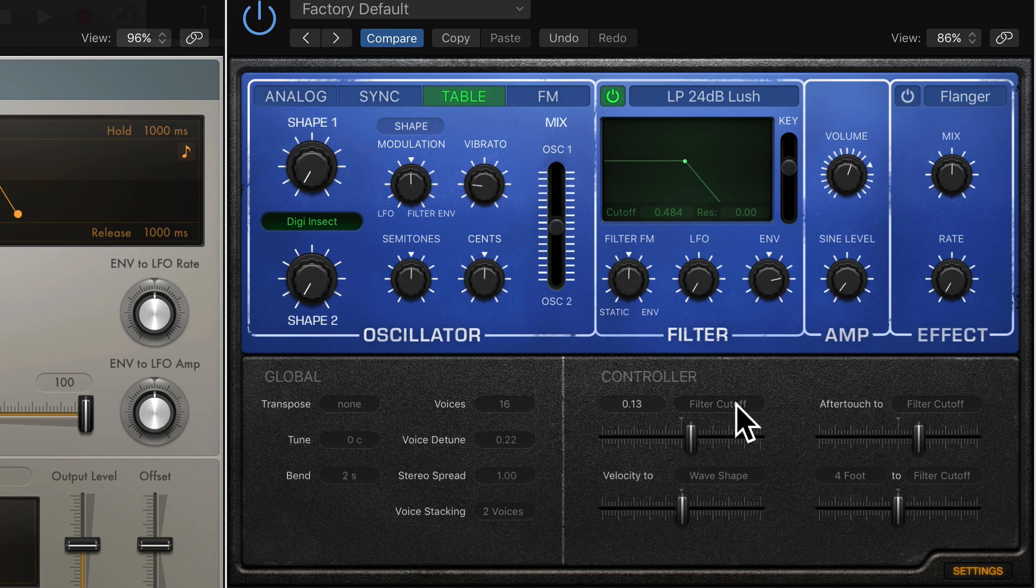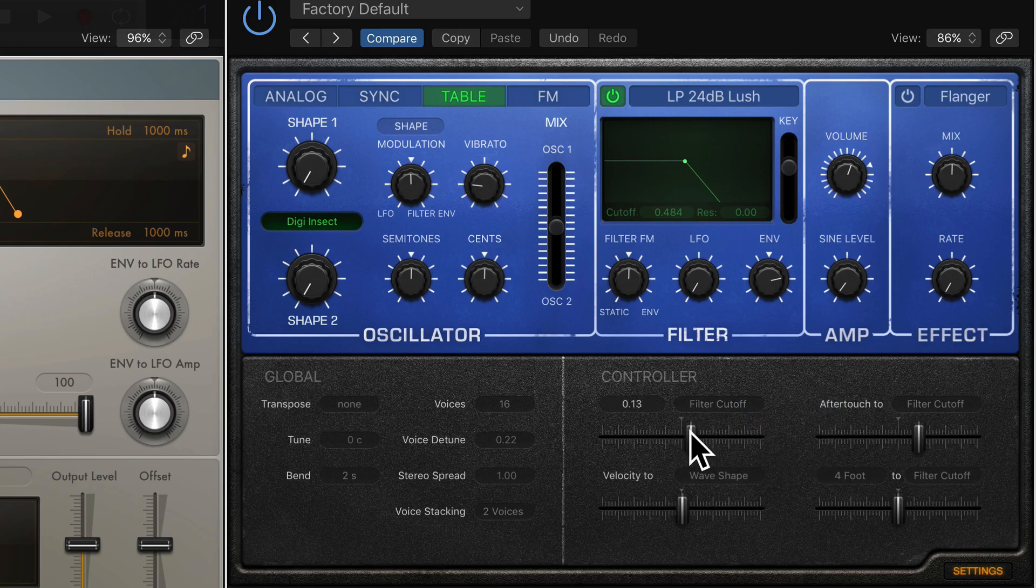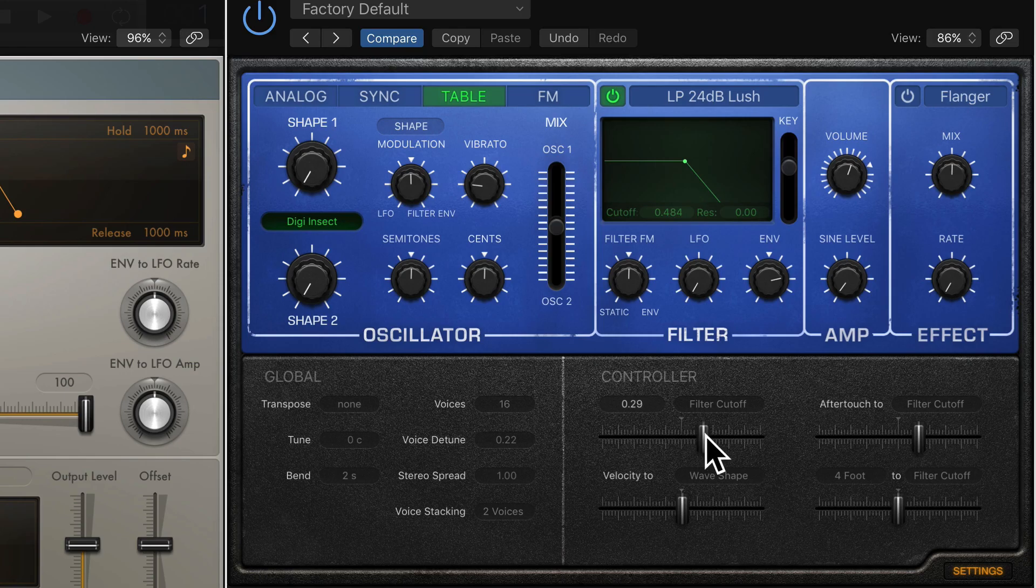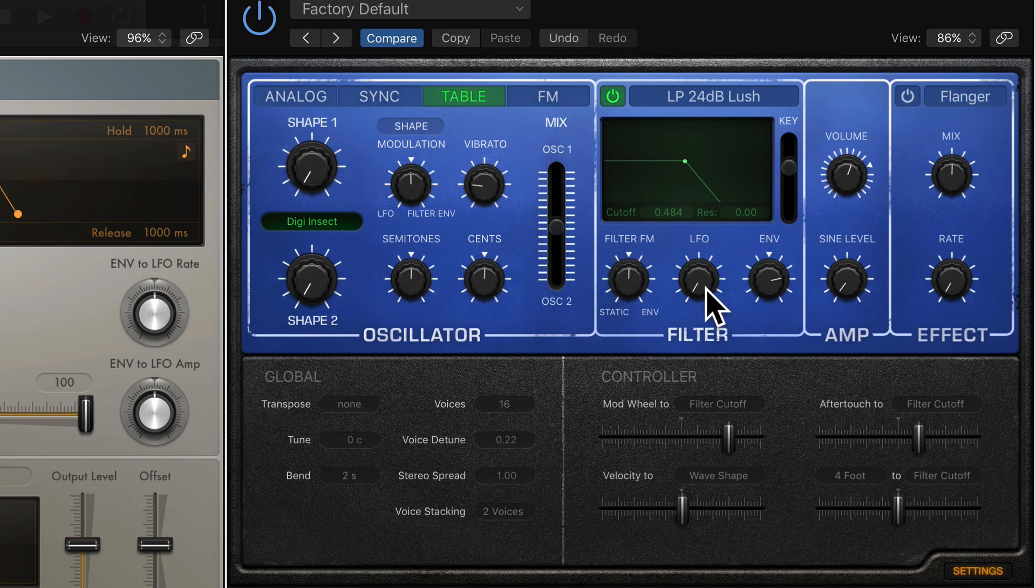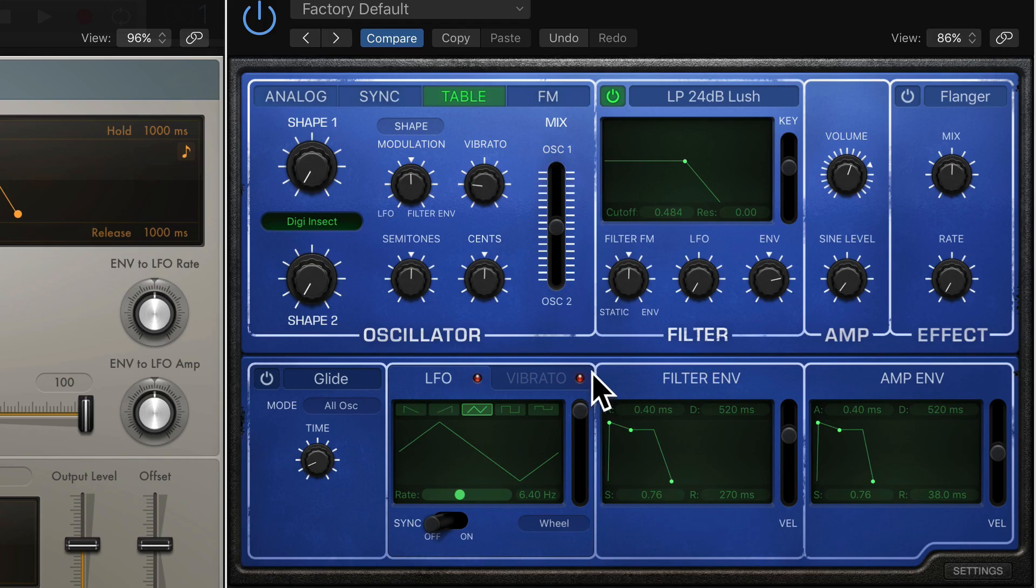And I say, I want you to modulate the filter cutoff. So I select Filter Cutoff. I'm going to increase the intensity here, because at zero it won't do anything, there'll be no modulation. I'm going to increase the intensity here and I'm going to make sure that the actual LFO inside the synth isn't doing anything. So I'm going to have that at zero, and that one there as well.